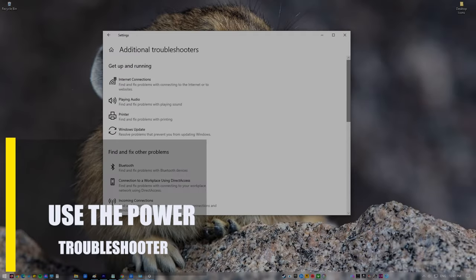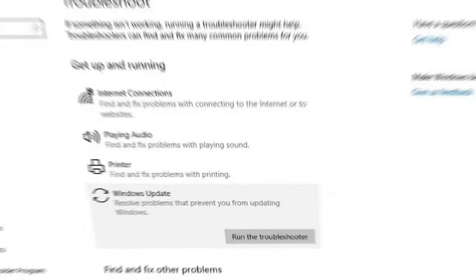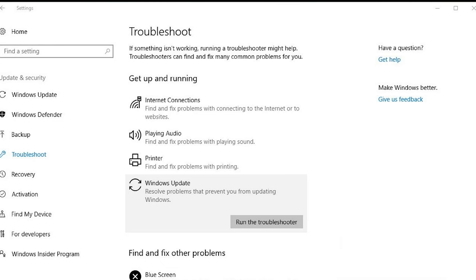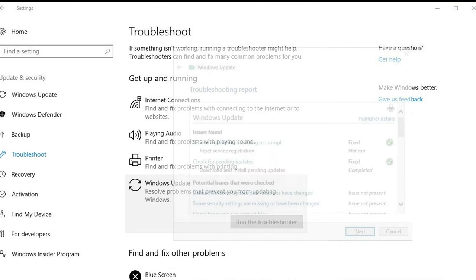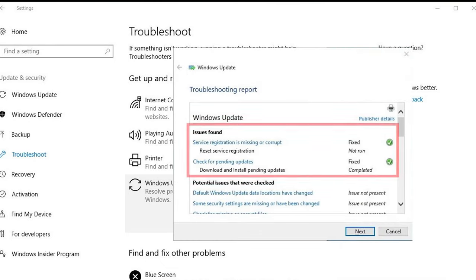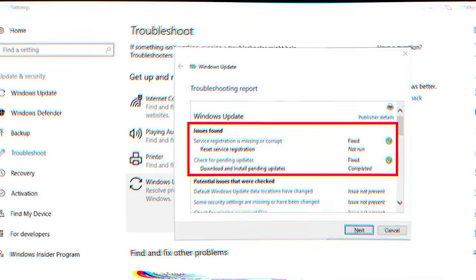Lastly, use the Power Troubleshooter. Use the Windows 10 Troubleshooter tool as a last step to try to fix the problem. This is a built-in tool that can find and fix most of your system's common problems.